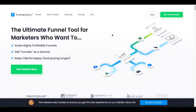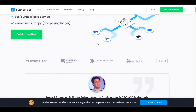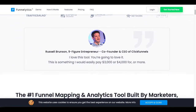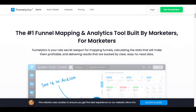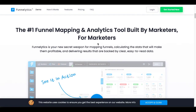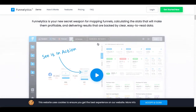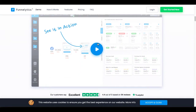Here we are on the computer. Funnelytics is the ultimate funnel tool for marketers who want to scale highly profitable funnels, sell funnels as a service, and keep clients happy and paying longer. Russell Brunson even said he loves the tool. It's the number one funnel mapping analytics tool built by marketers for marketers. You can see it in action right here. There'll be a link in the description where you can pick this up.